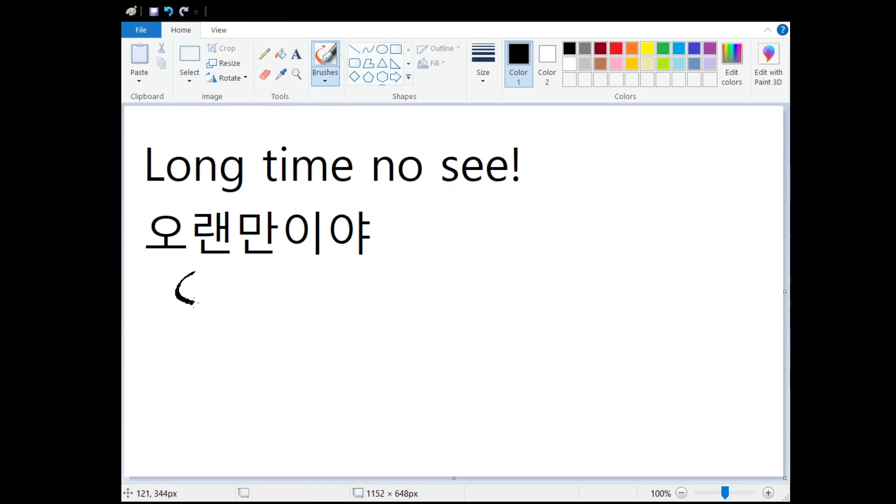So our first character here is O. Very easy O. And then Ren.